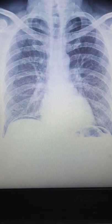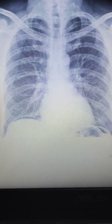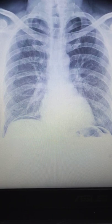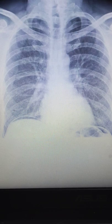Hi guys, welcome back. In this video we are going to check out the X-ray of this patient. Remember, this is a medical emergency — this is the X-ray of gas under the diaphragm.